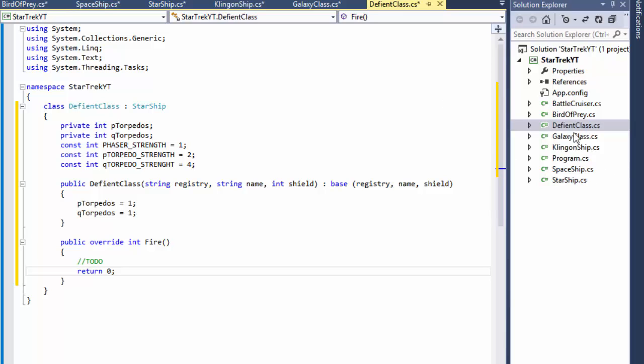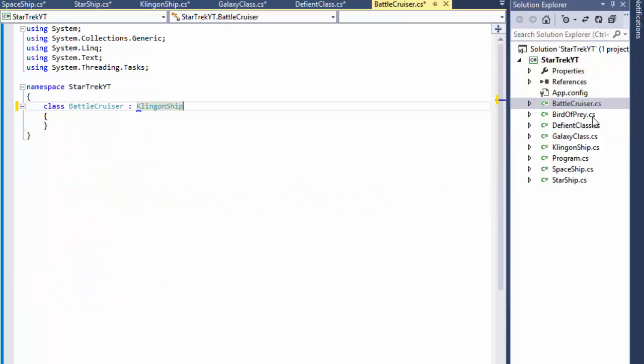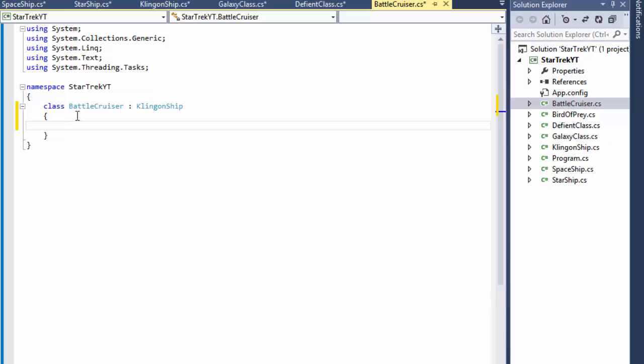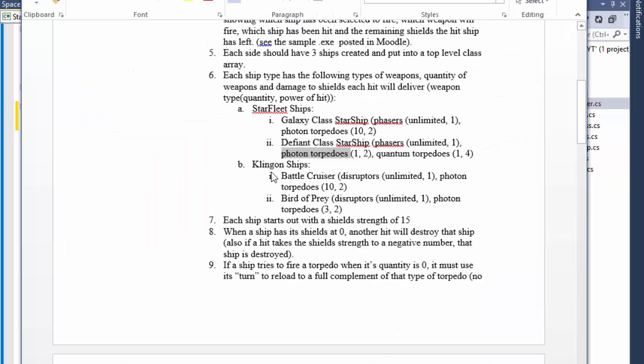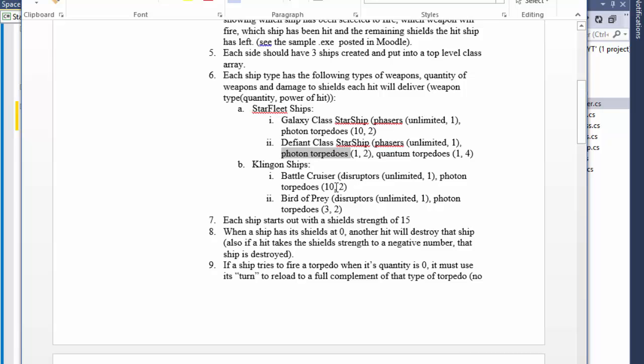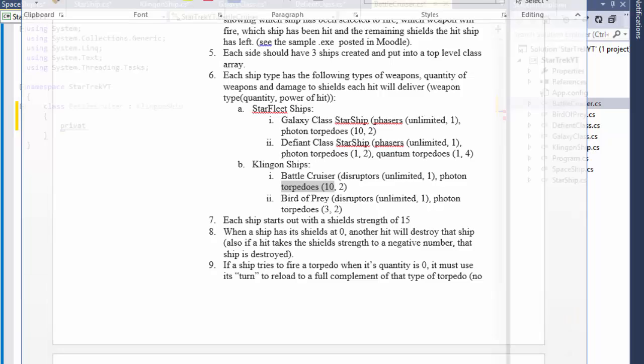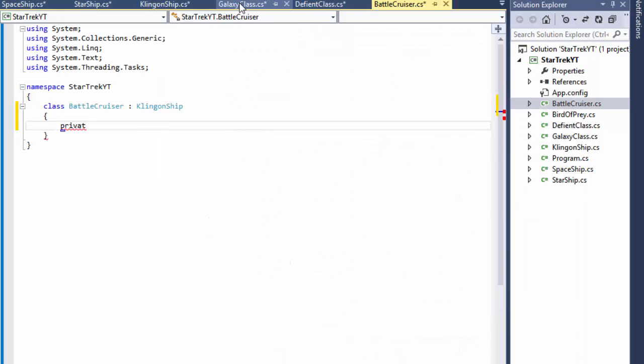So now we can do the BattleCruiser and the Bird of Prey. So the BattleCruiser, it will have again, BattleCruiser has disruptors just like phasers, they're unlimited, we don't have to do anything with those yet, and photon torpedoes just like all these ones have, but the strength is two and quantity is 10. So it's just like the Galaxy class.